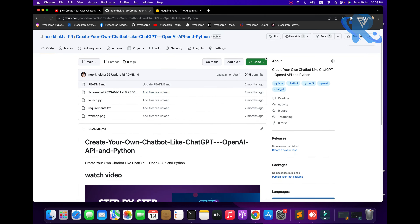We are going to create an account — we are going to sign up. I am giving the address 'by research' and the name. After completing your profile, put your password with one capital letter, one small letter, and one unique character.